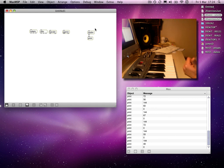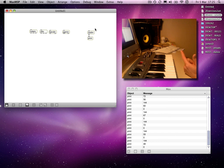First of all, the status byte indicates the type of information that it's sending — whether it's note information, control information, program information, bend information, or whatever. It also determines the channel number.